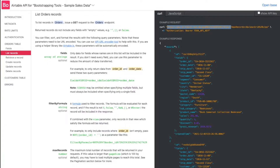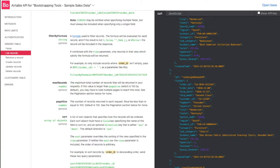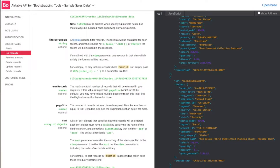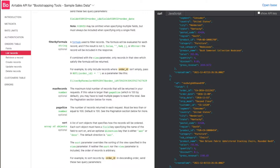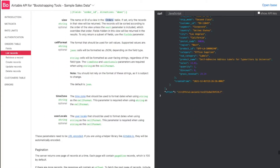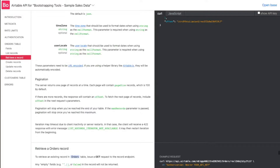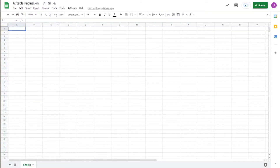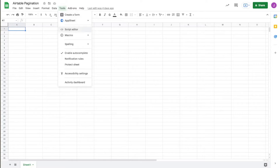We don't need the rest of this which says max records three and then view grid view — it's going to default to a grid view by itself. The max records is 100 by default, and since we have almost 10,000 records, we're going to have to use pagination for that. As we scroll down a bit to the pagination section, the server returns one page, and essentially what we need to do is find the offset value within the API response. Going back over to our spreadsheet, we're going to go to Tools and then Script Editor to start creating our API request.